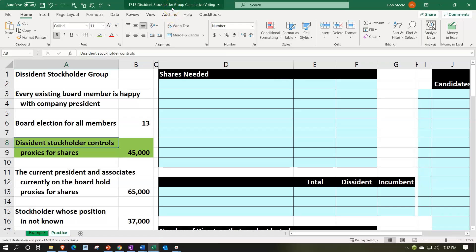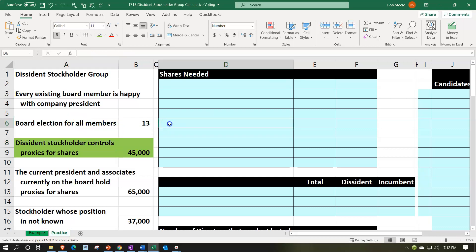Here we are in our Excel worksheet. If you have access to the Excel worksheet and would like to follow along, note that we're in the practice tab as opposed to the example tab — the example tab being, in essence, an answer key. Information is on the left-hand side; we're going to populate that into the blue area on the right-hand side. For a more simplistic problem related to cumulative voting, take a look at practice problem number one.